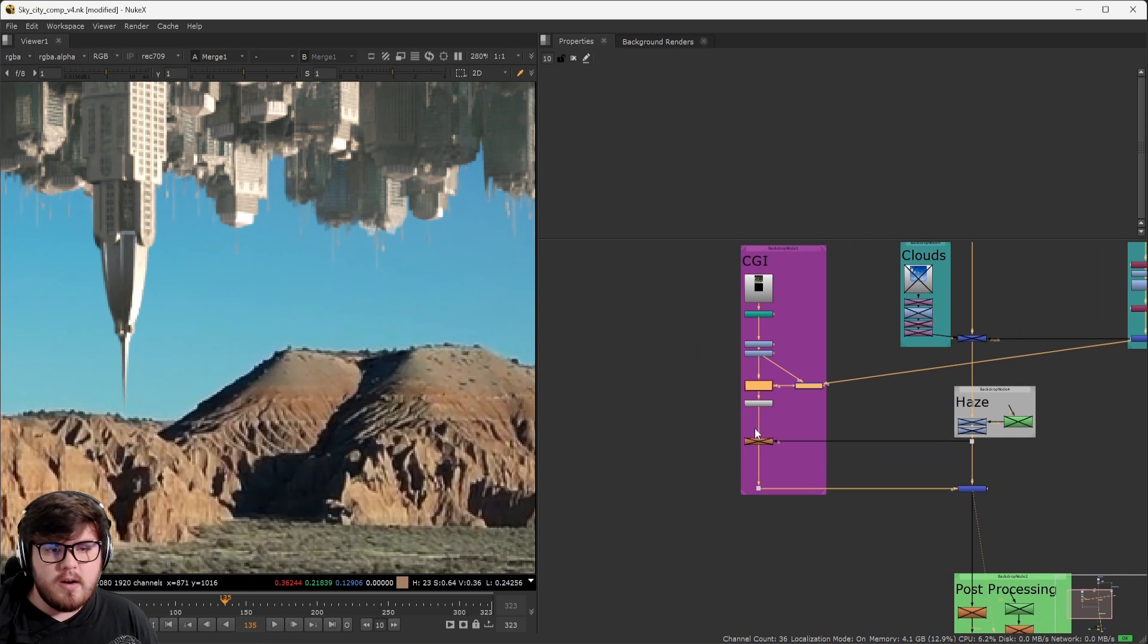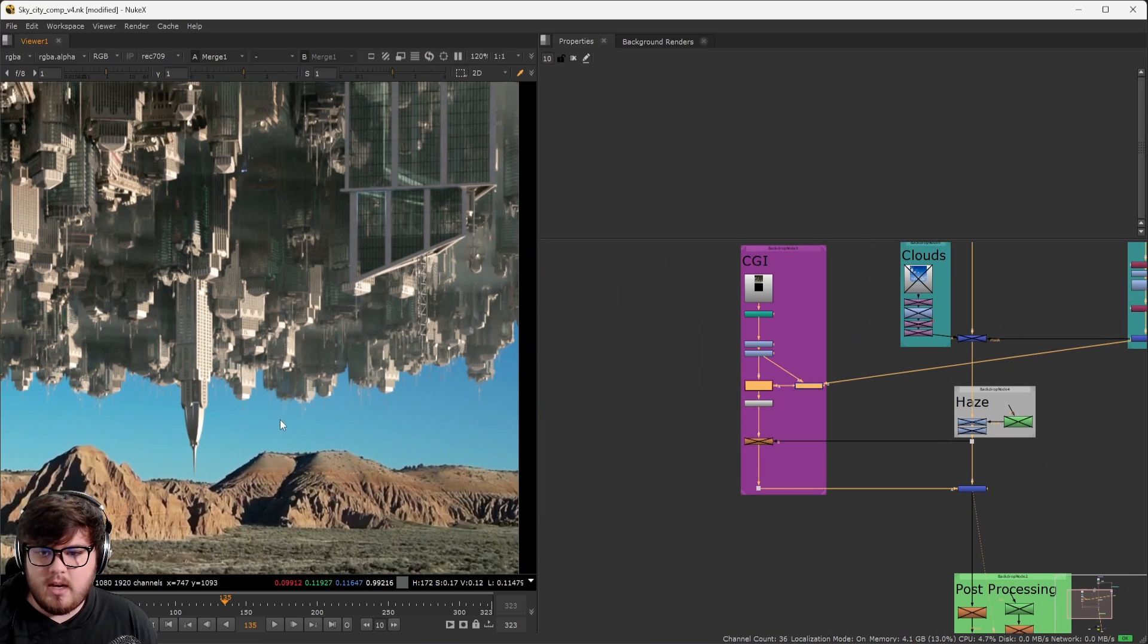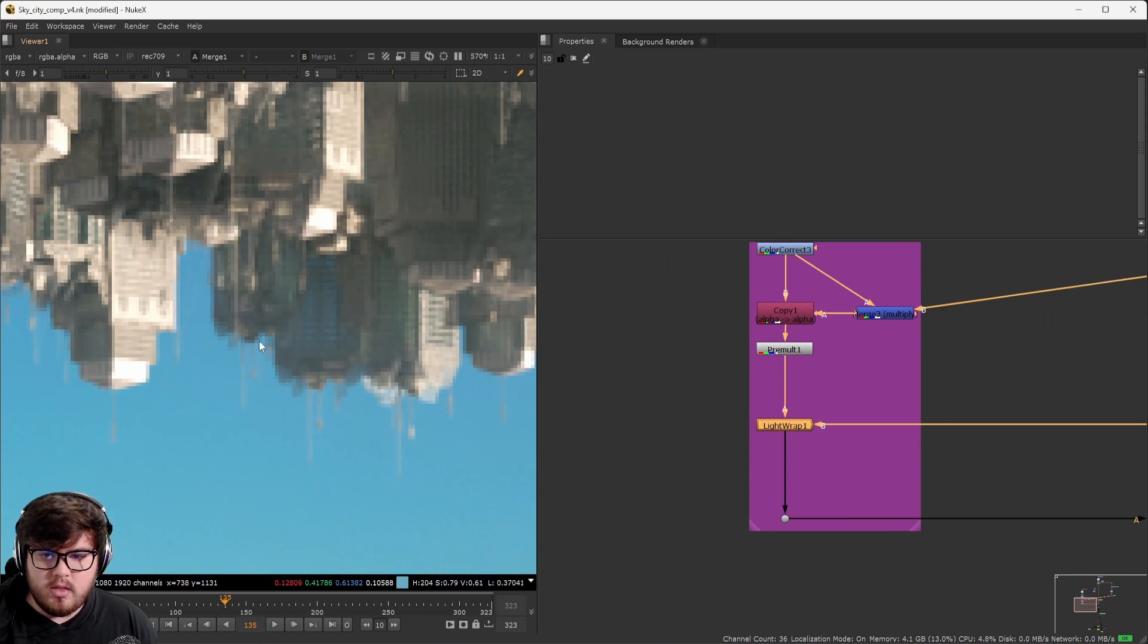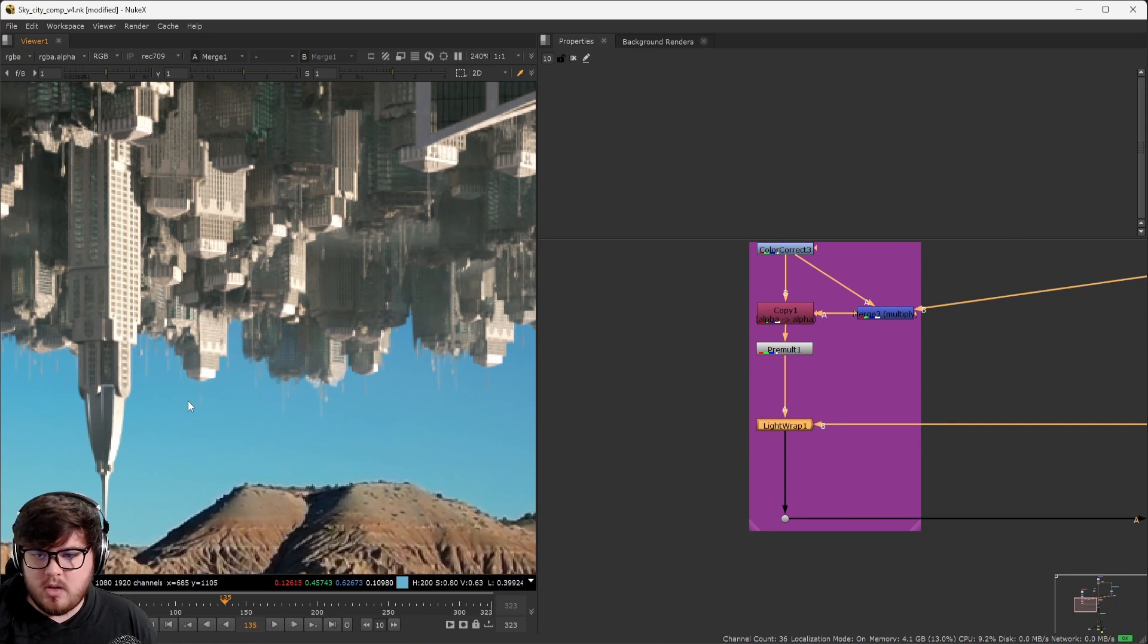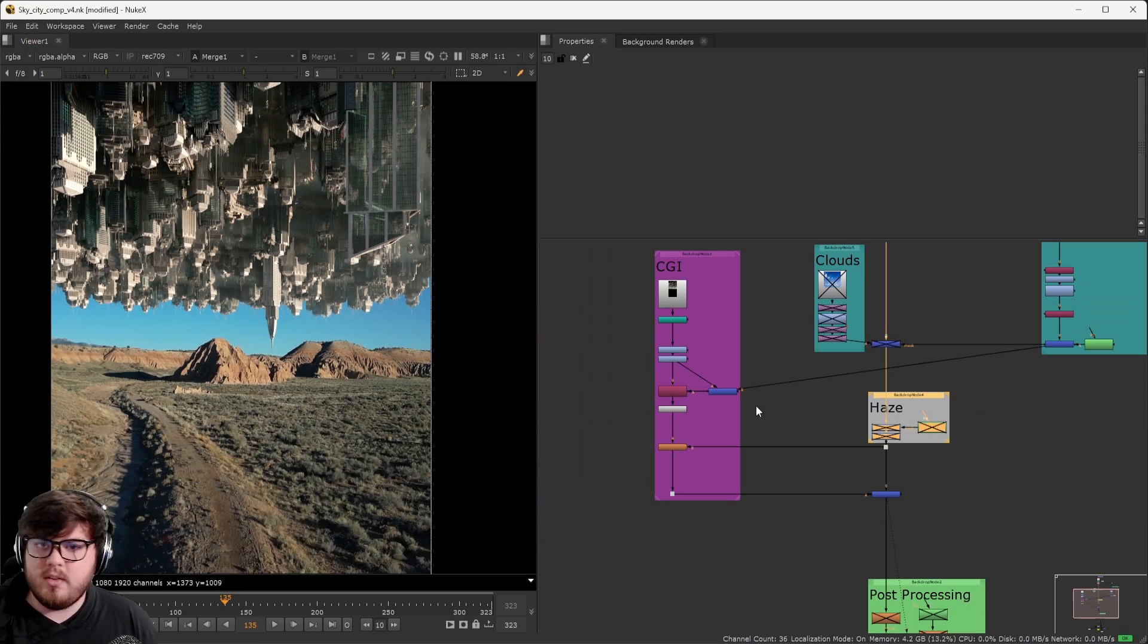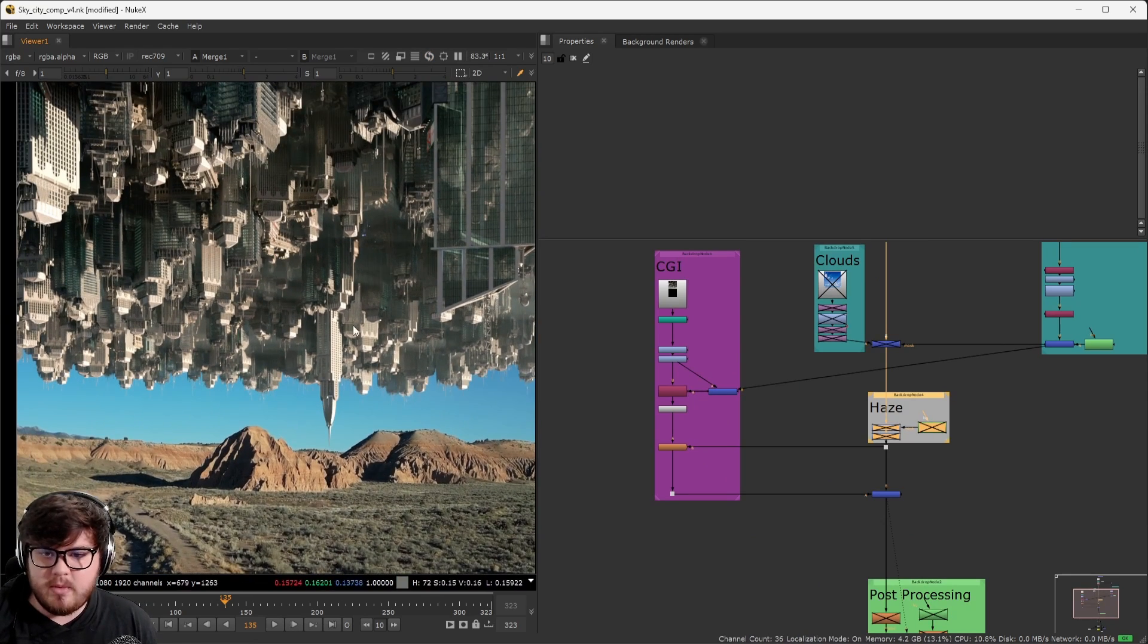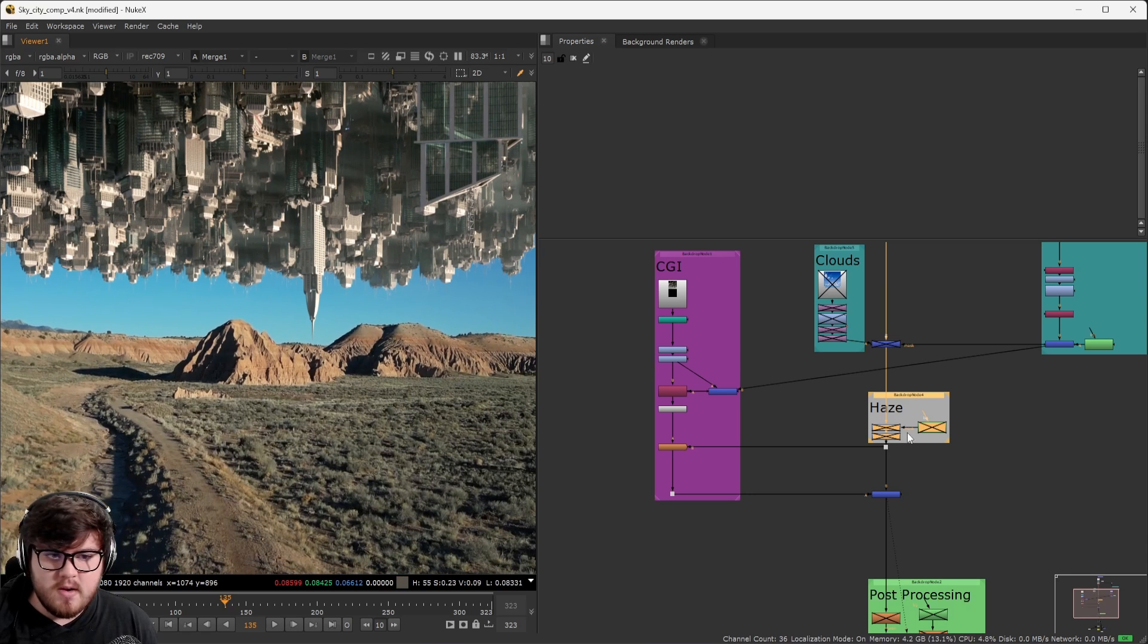The final thing I did for the CGI just to blend it in ever so slightly is to add a little bit of light wrap. You can see, especially on the buildings at the bottom, a super subtle kind of effect of that blue sky kind of coming in at the very bottom. The next thing we need to tackle is, of course, the atmosphere. We need to add some haze and stuff back here.